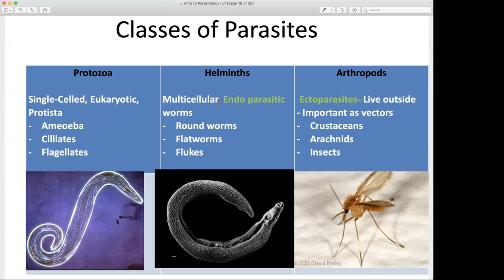Arthropods serve as vectors, so they can be the parasites themselves. As ectoparasites, they live outside of the host. They are important in parasitology because they function as vectors. We have crustaceans, arachnids, and insects — we're going to characterize them all this semester. You should be able to describe the characteristics of these various classes, distinguishing between eukaryotic and prokaryotic, multicellular or single-cellular, and identify images or structures that represent these various classes.